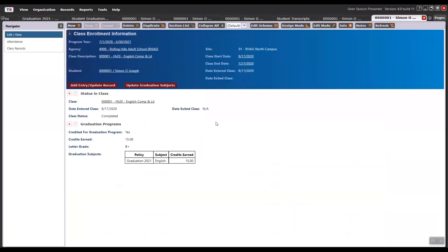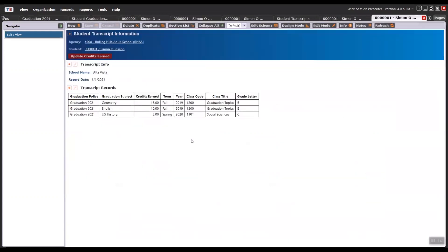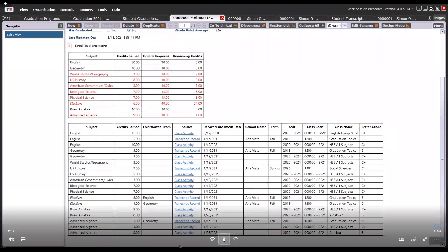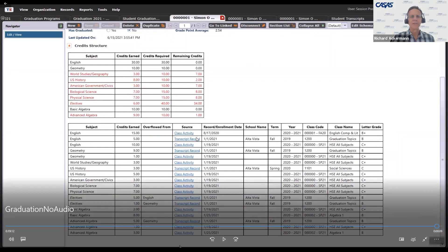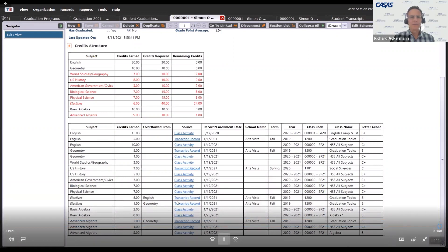We can open individual records, which takes us directly to the source of the credits as shown in the program enrollment record. Class activity is what's happened at your adult school, whereas transcript record is what came from a previous school. As Gabriel showed, we can drill down to those records. This is more like an audit feature to make sure the computations are correct. That completes the demonstration.